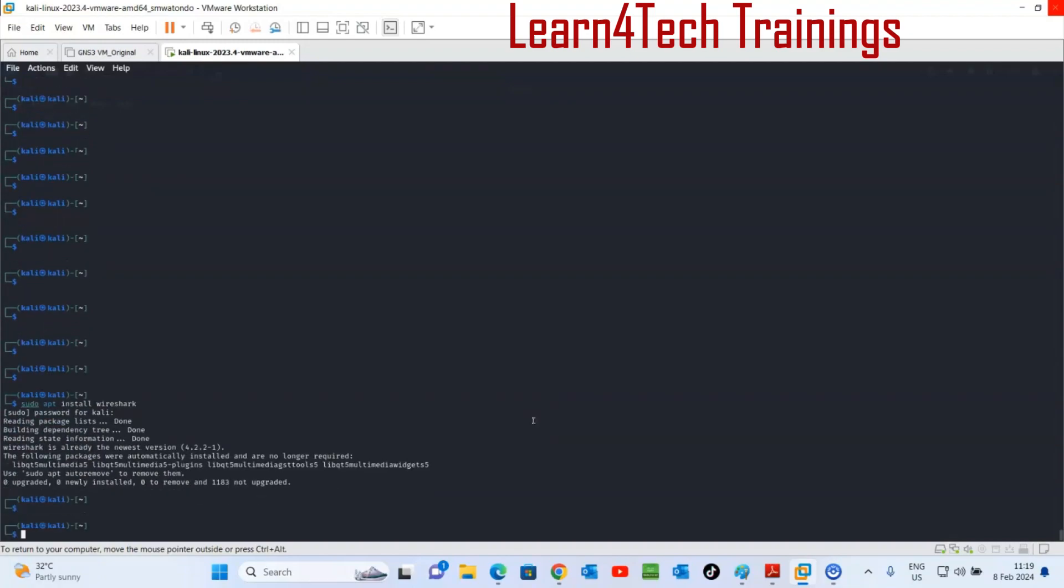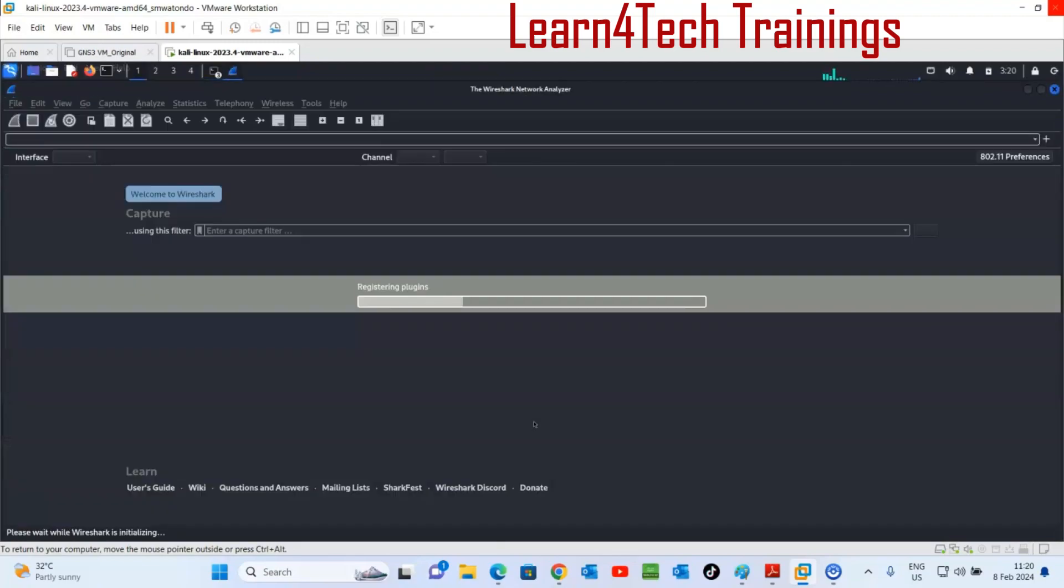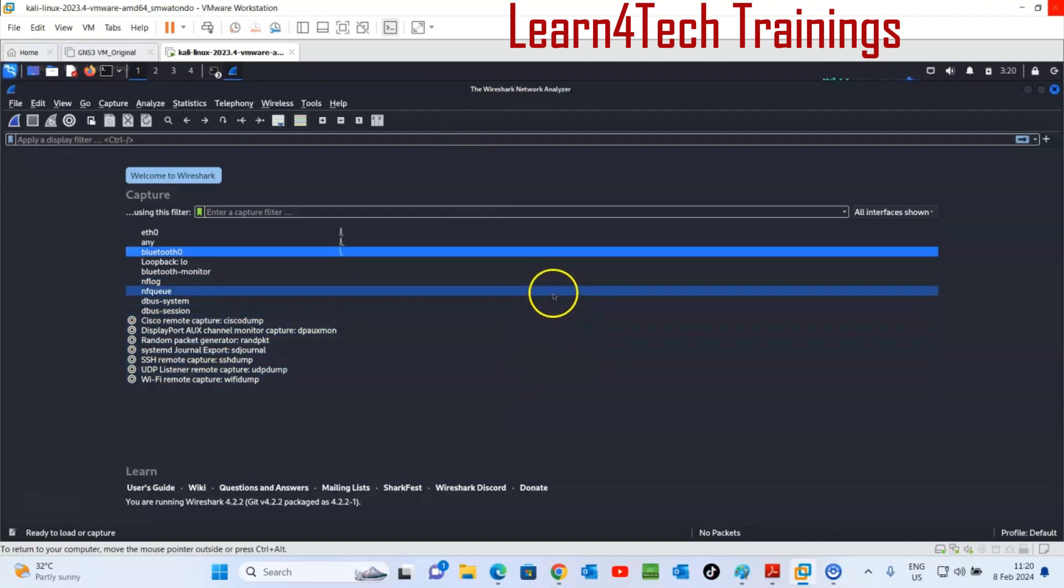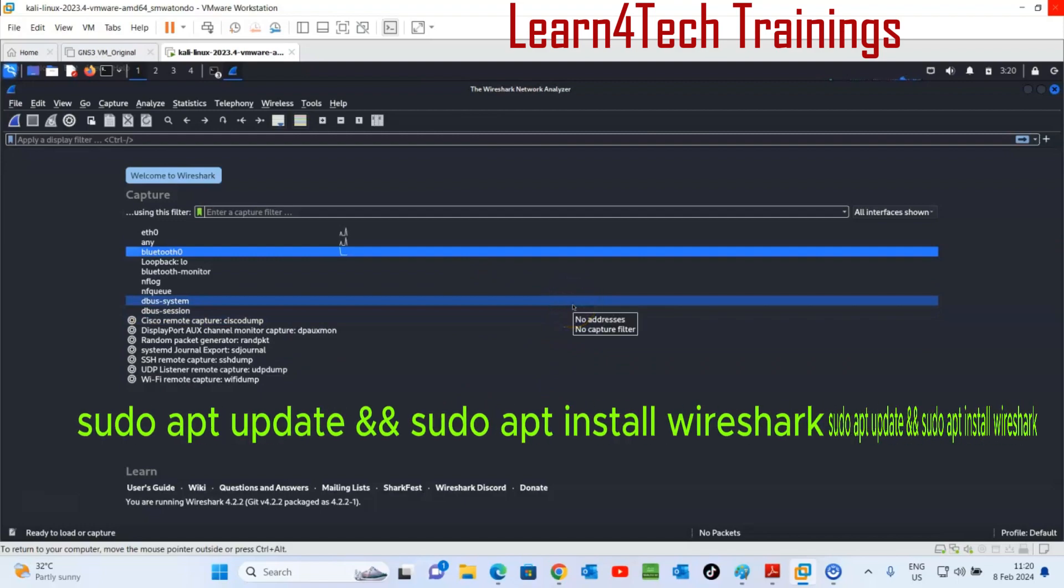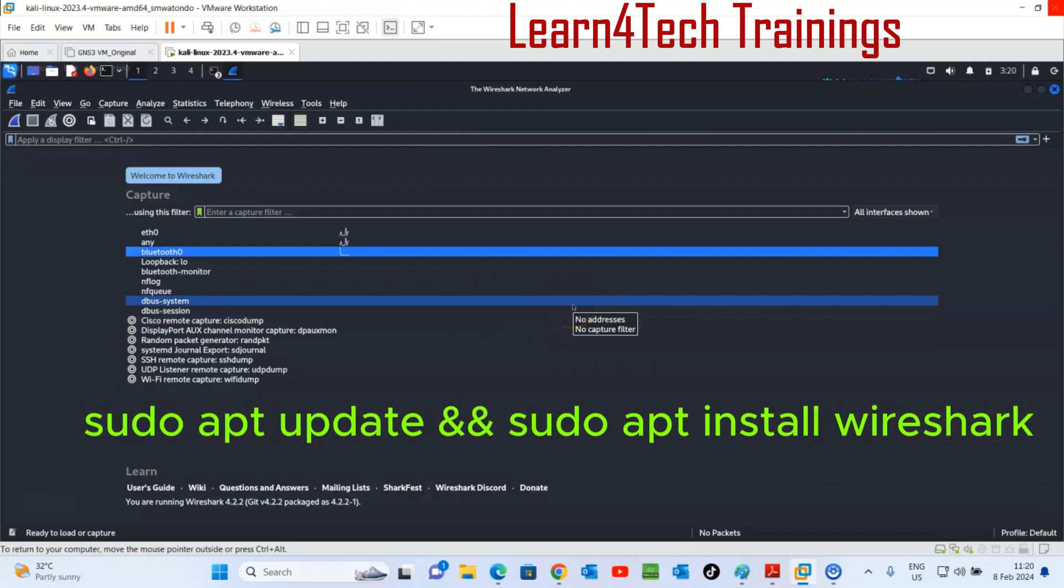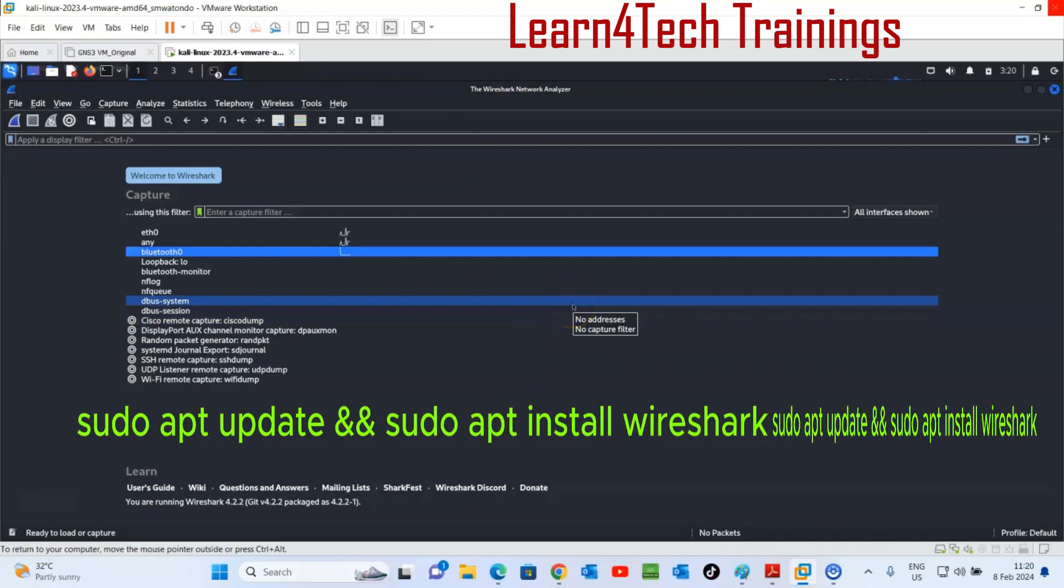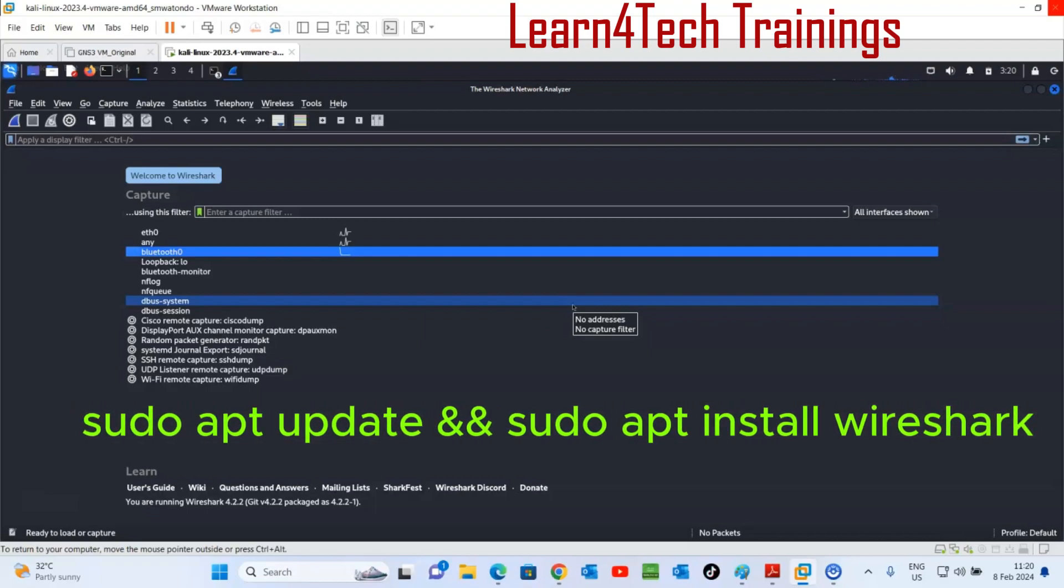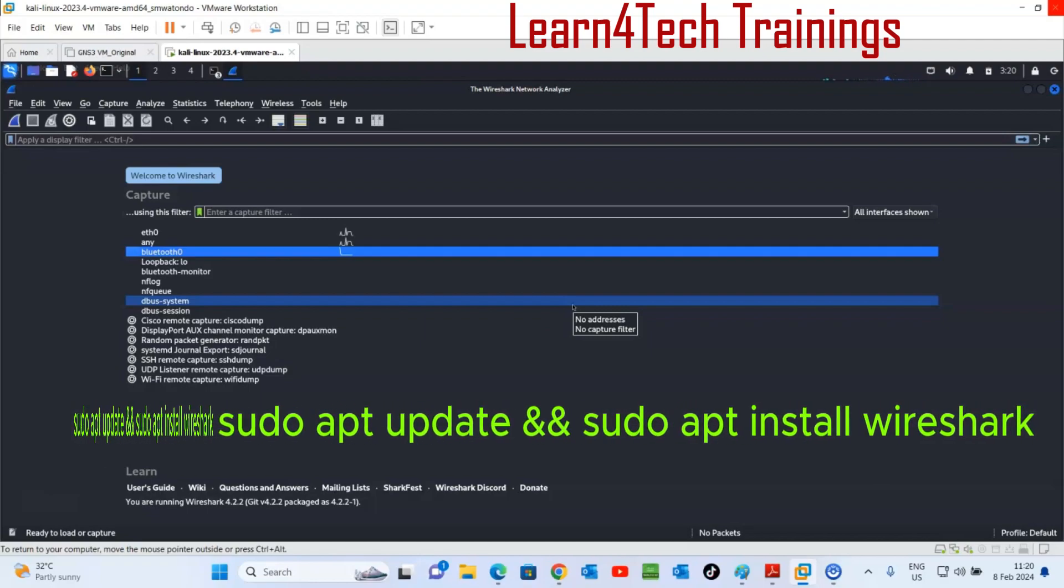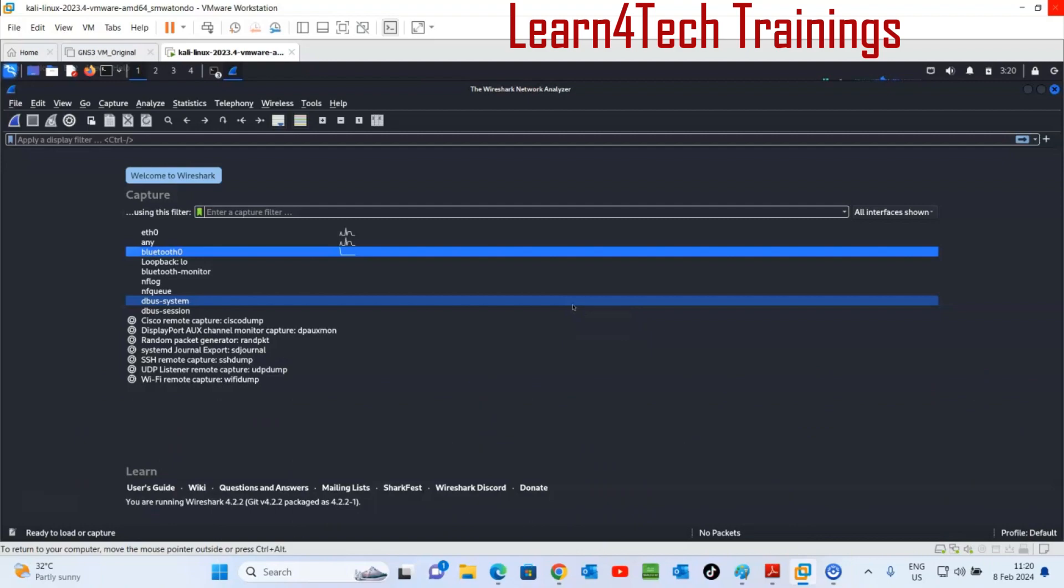So installation is done. You can just run Wireshark now. For the new installation we have only two commands: sudo apt update and sudo apt install wireshark. Then you are good to go, then run Wireshark, just type Wireshark.